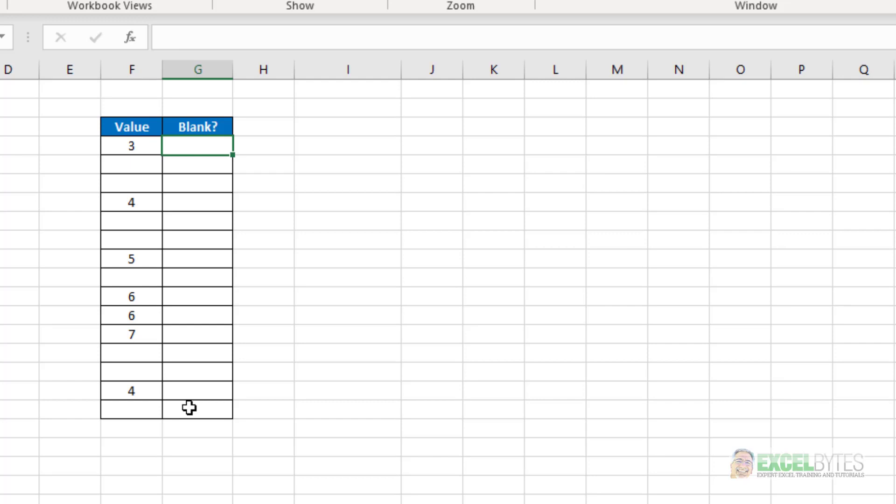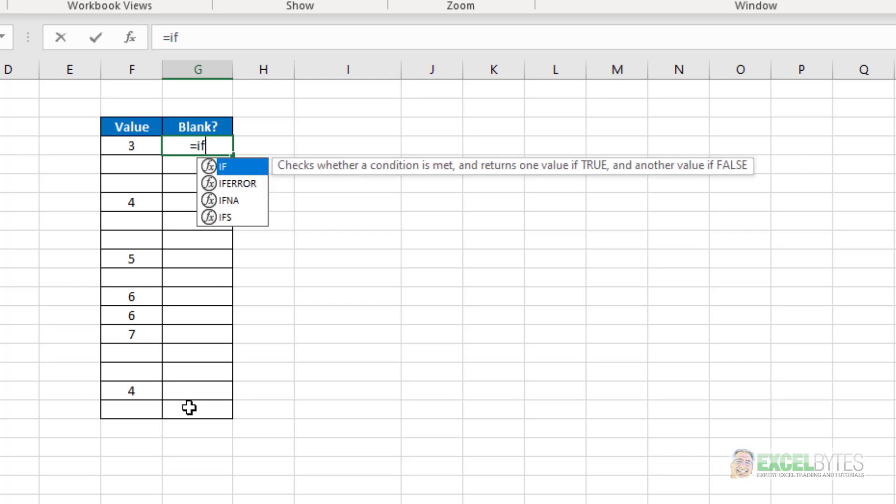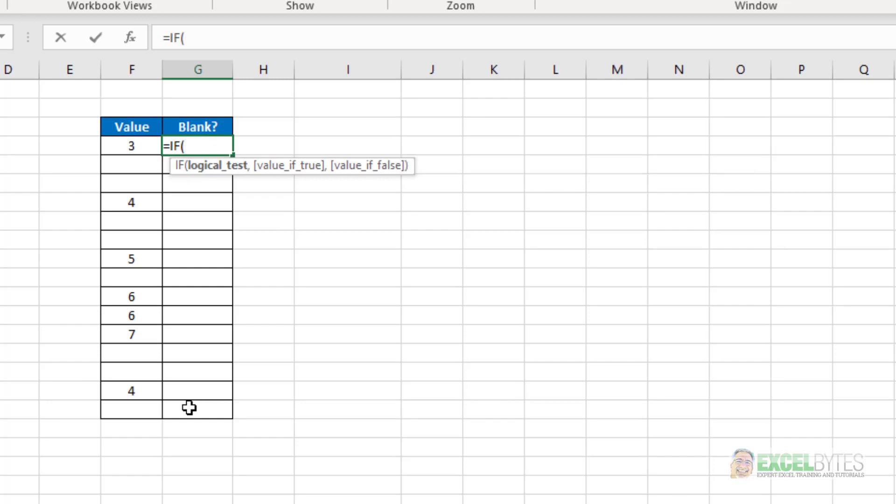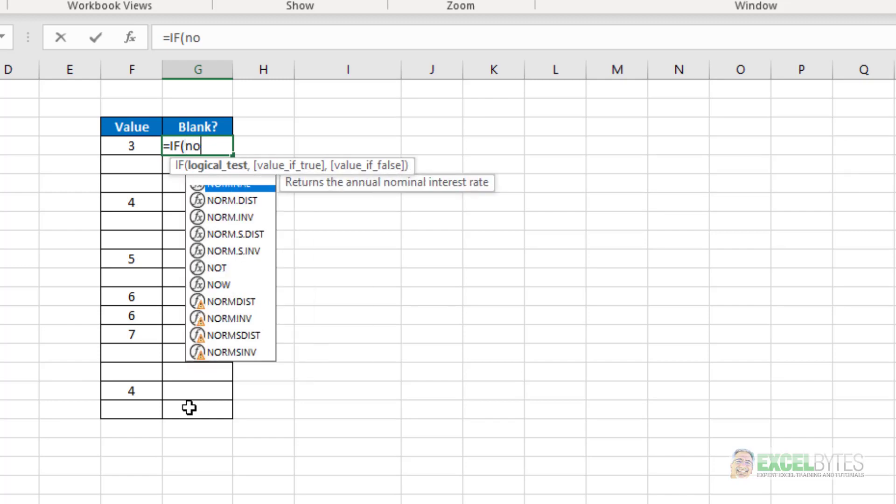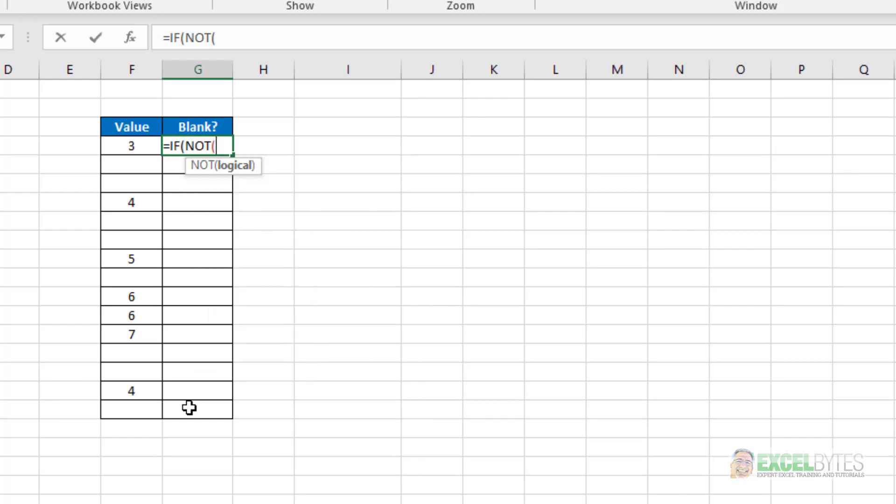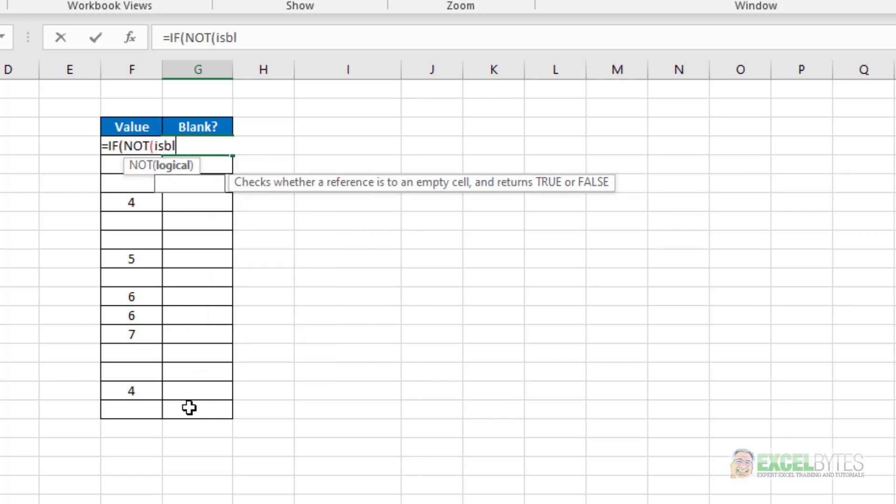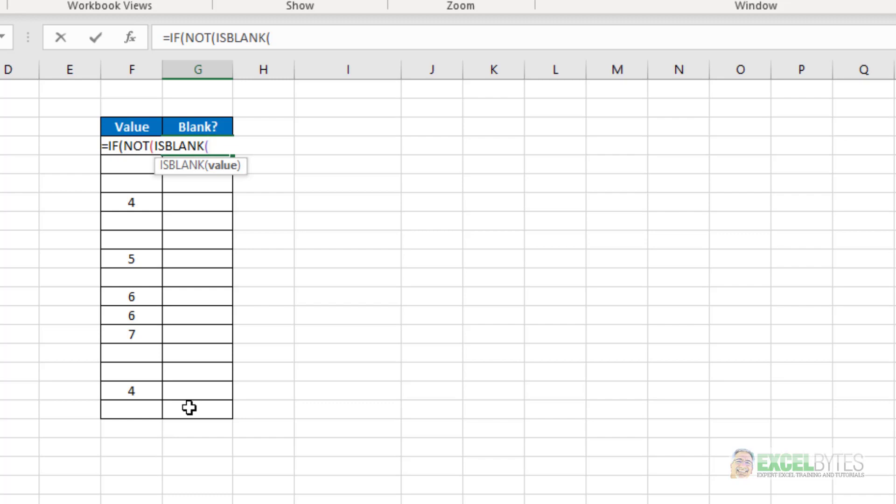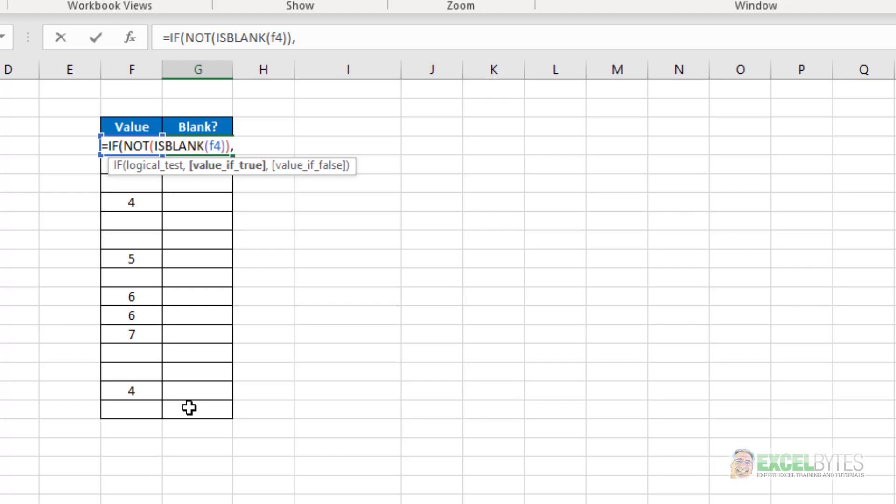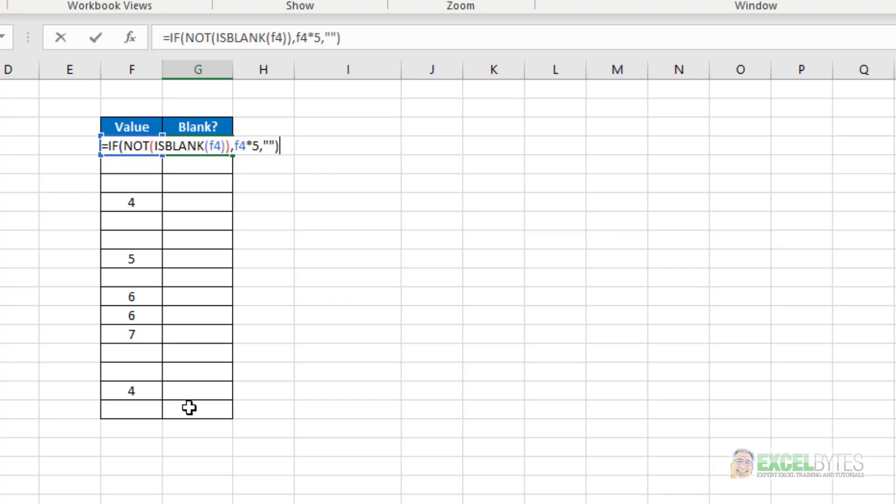And I've been using the NOT function to do that. So my structure lately has been equals IF, and then I'll put the NOT function, and then IS BLANK. What's in F4? Close the IS BLANK. Close the NOT function. If that's true, then take F4 times 5. Else, give me a blank.